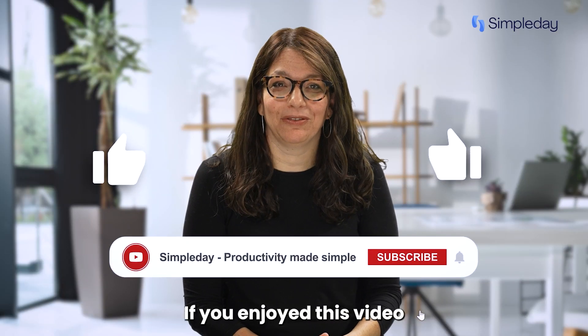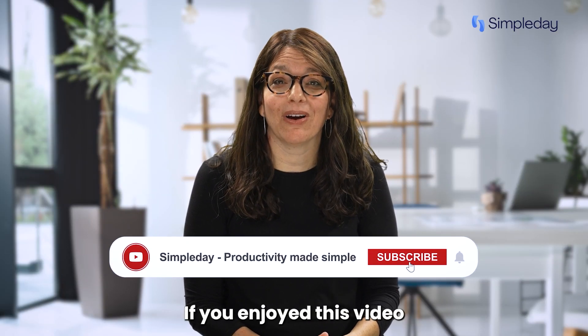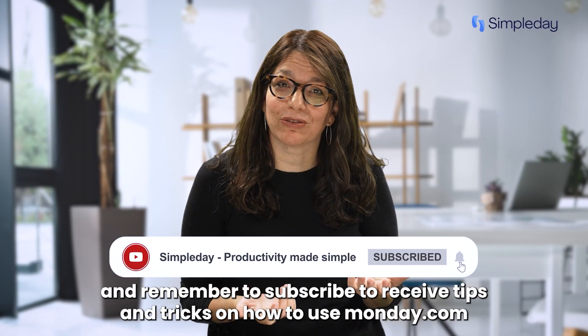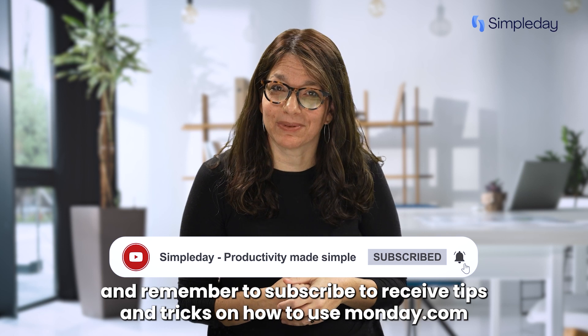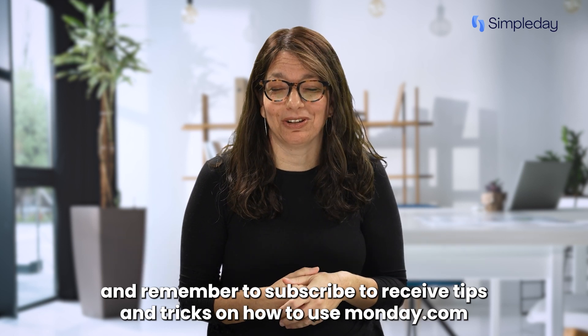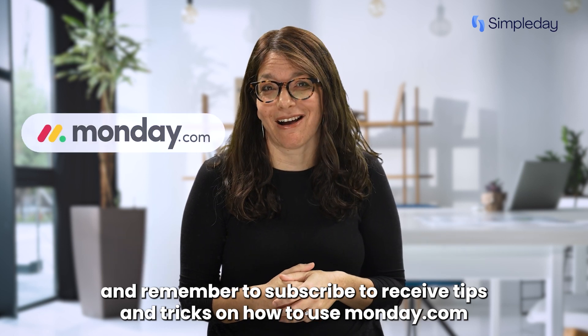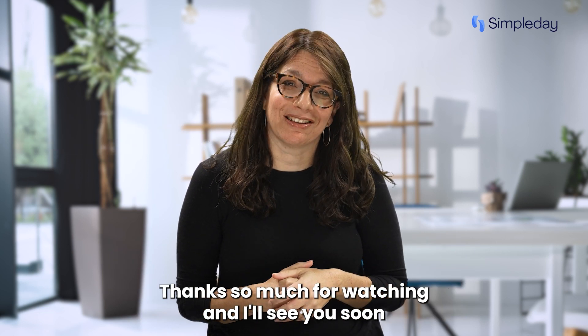Hit the like button if you enjoy this video and remember to subscribe to receive tips and tricks on how to use monday.com. Thanks so much for watching and I'll see you soon.